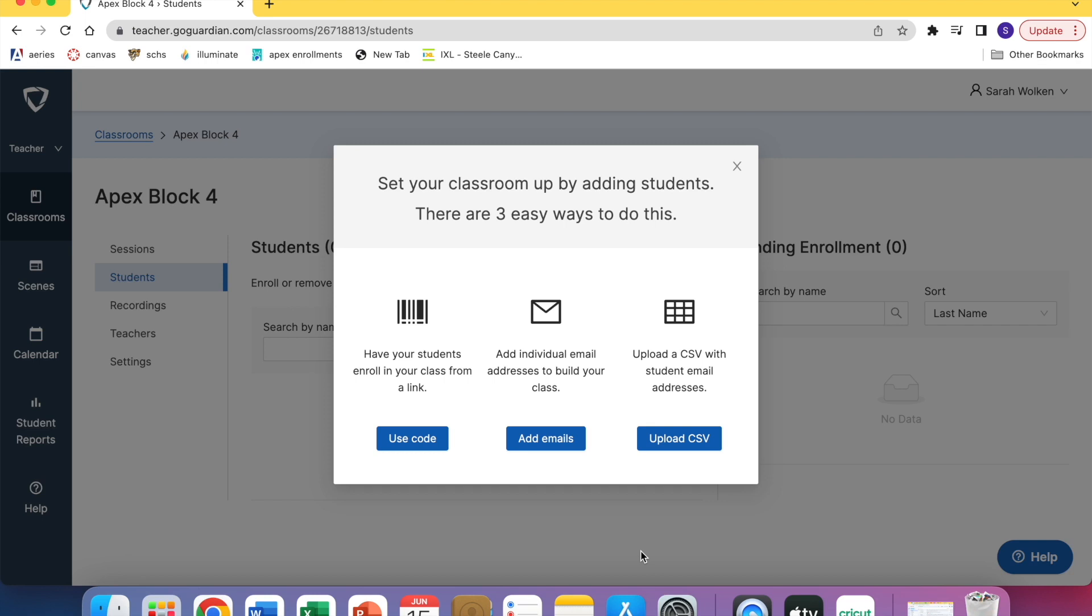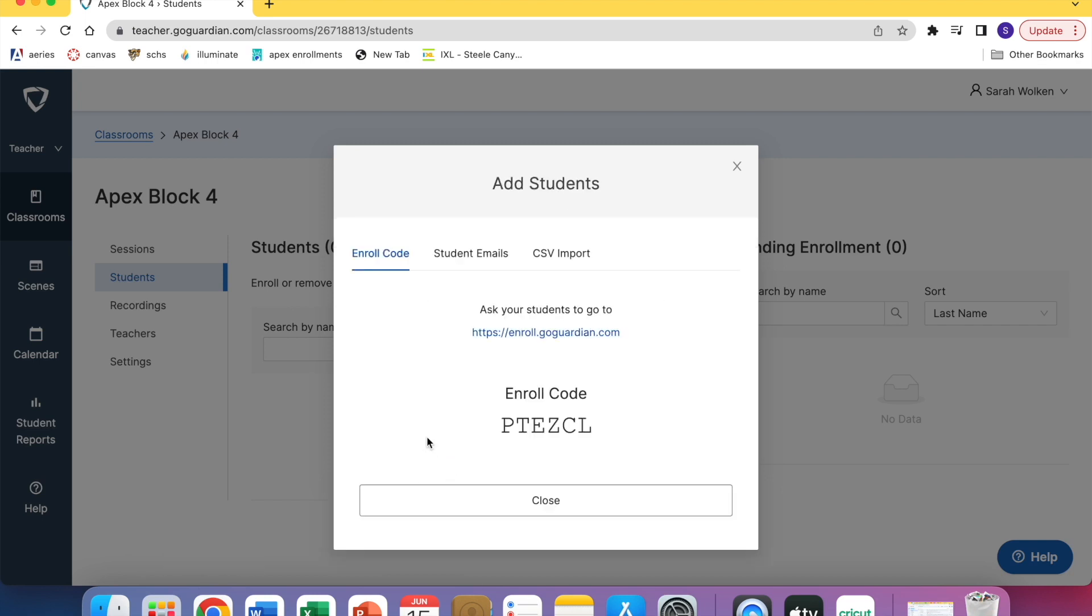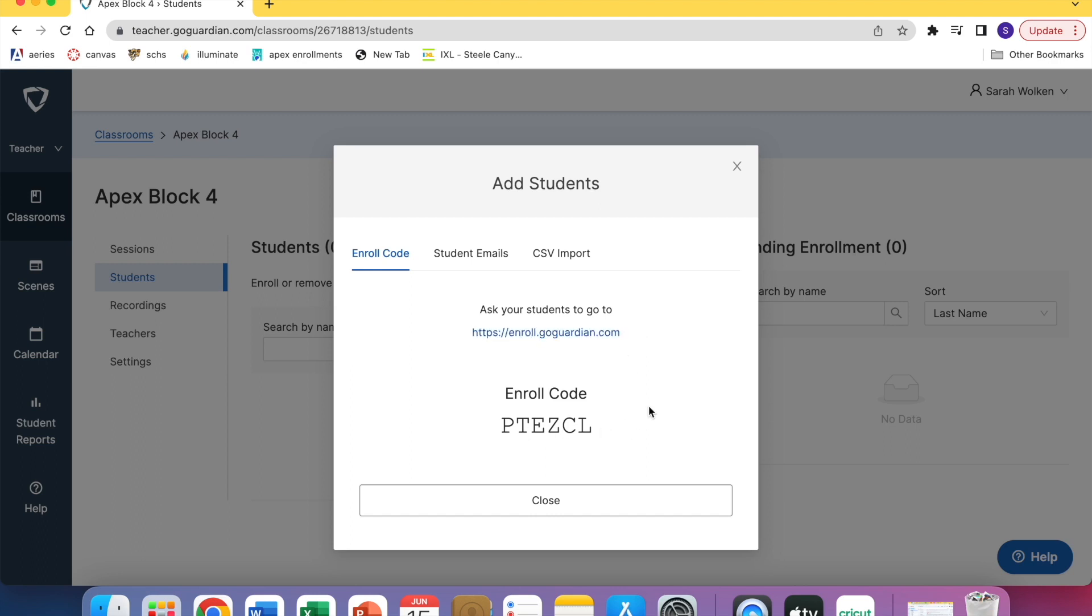These are the three ways you can do it. You can either hit use code, in which case you will have your students go to this website right here. I just project this on the screen and then they type in this code.